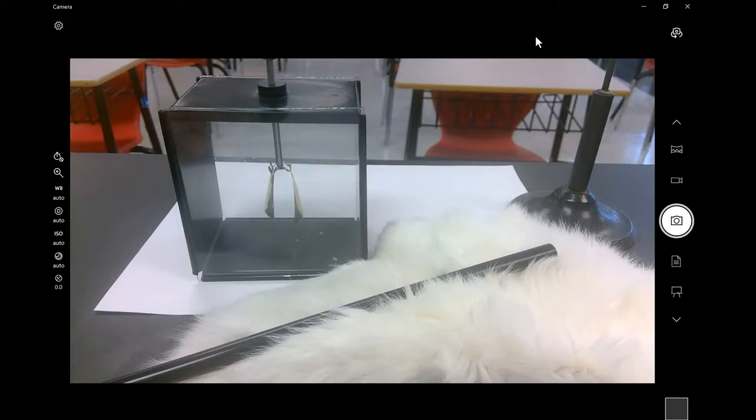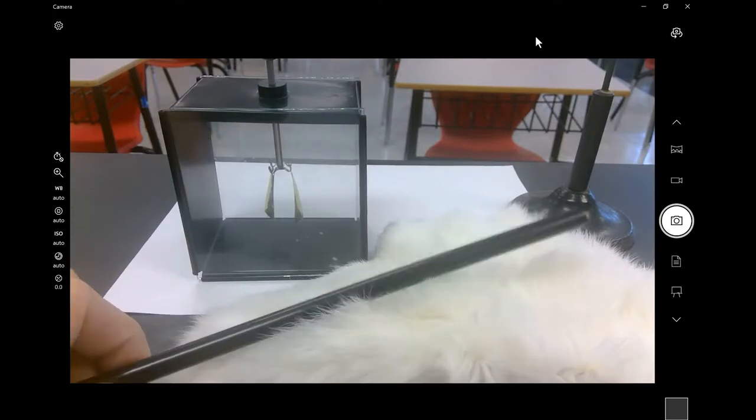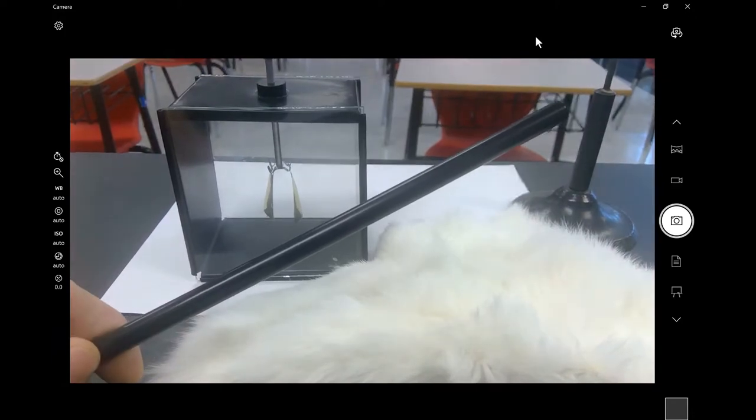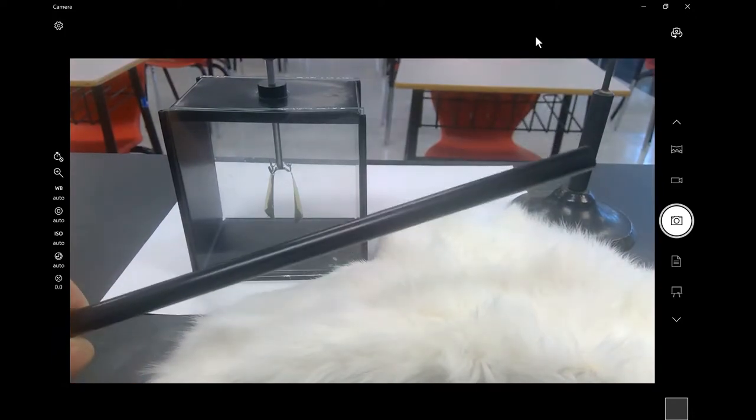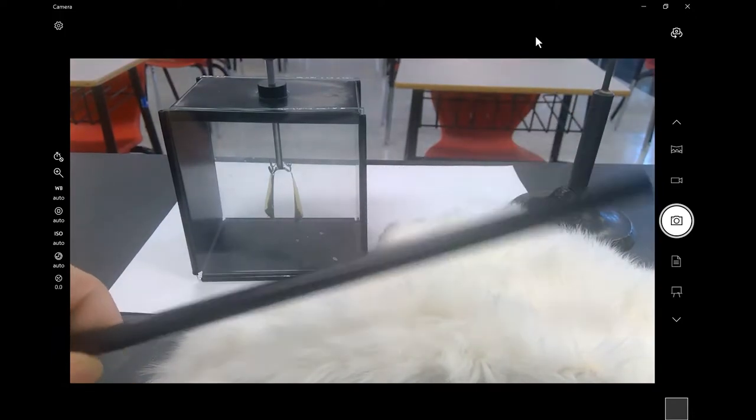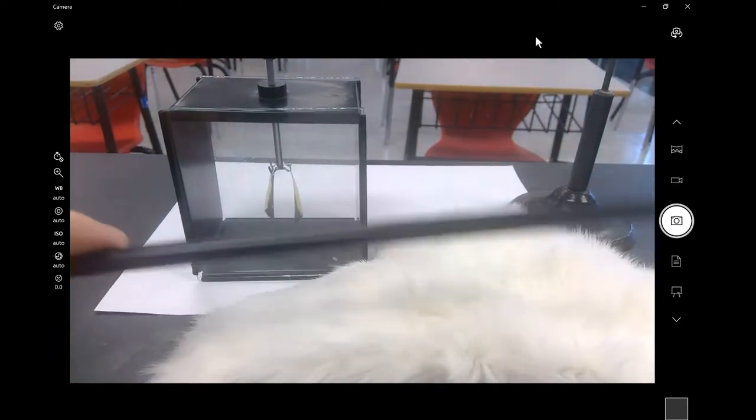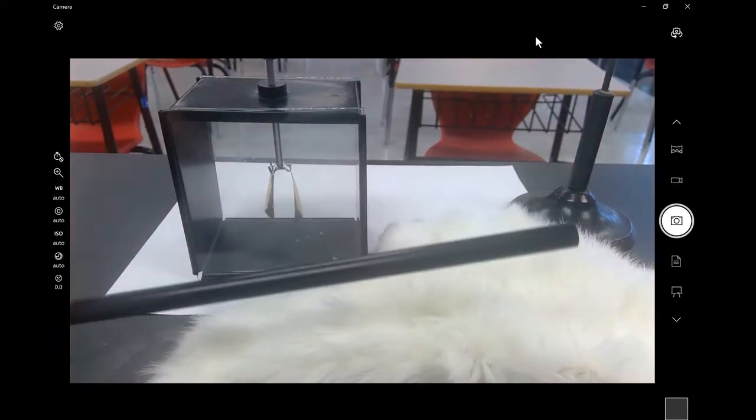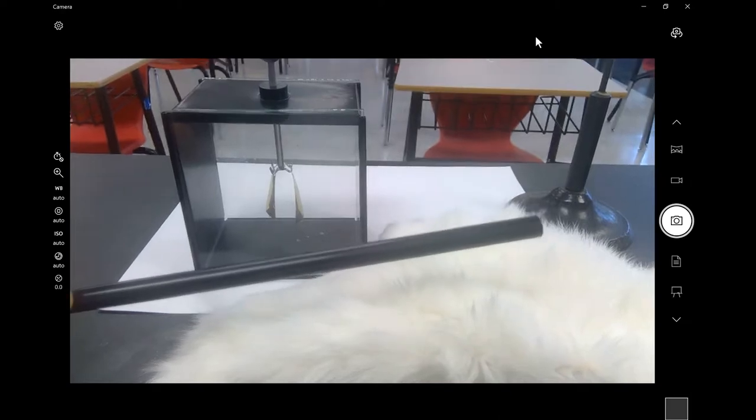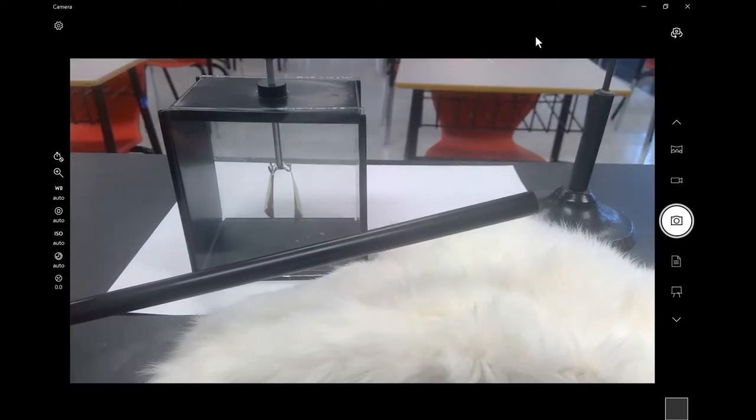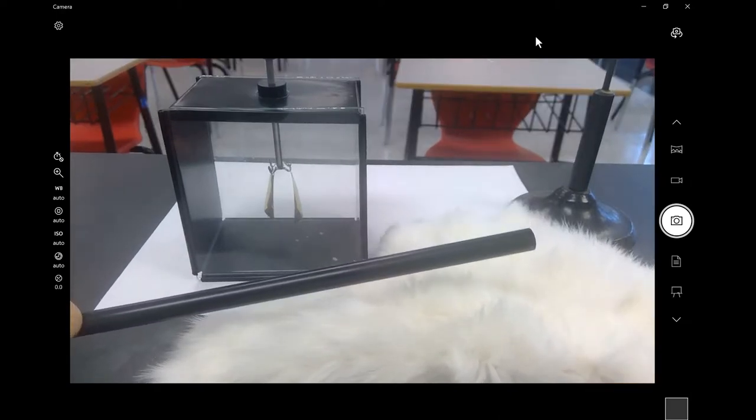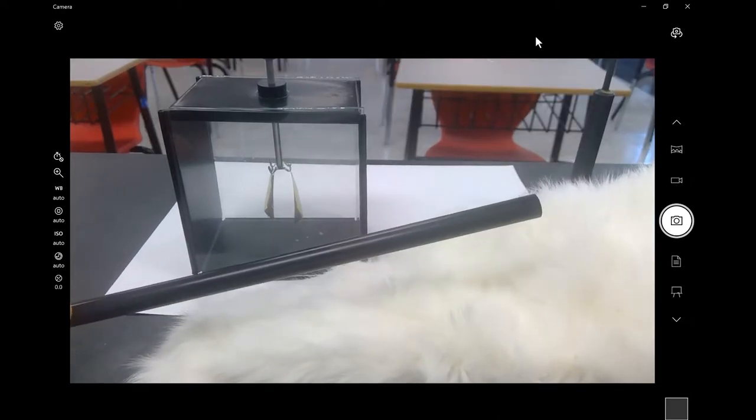The first thing that we'll take a look at here is this hard rubber rod. This is an ebonite rod, a harder form of rubber. This here is fur, animal fur.